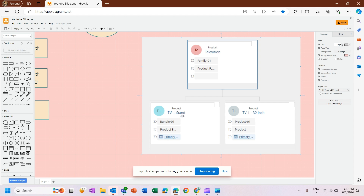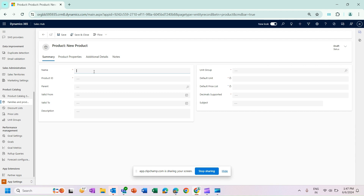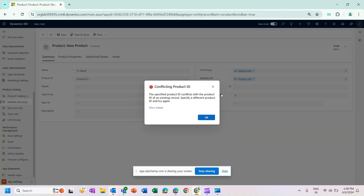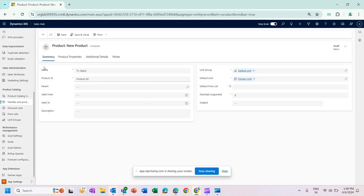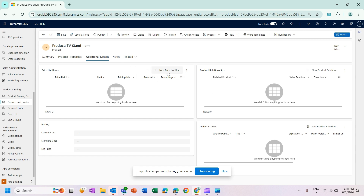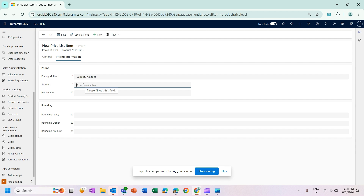Now I'll create a product bundle. Before that I need another product, since this bundle is for TV and Stand — TV is already created, so I'll create one more product for Stand called TV Stand. I'll provide the default unit group, unit, and select the default price list. I need to give a unique product ID. My second product is ready, and I'll set up its price as 2,000.